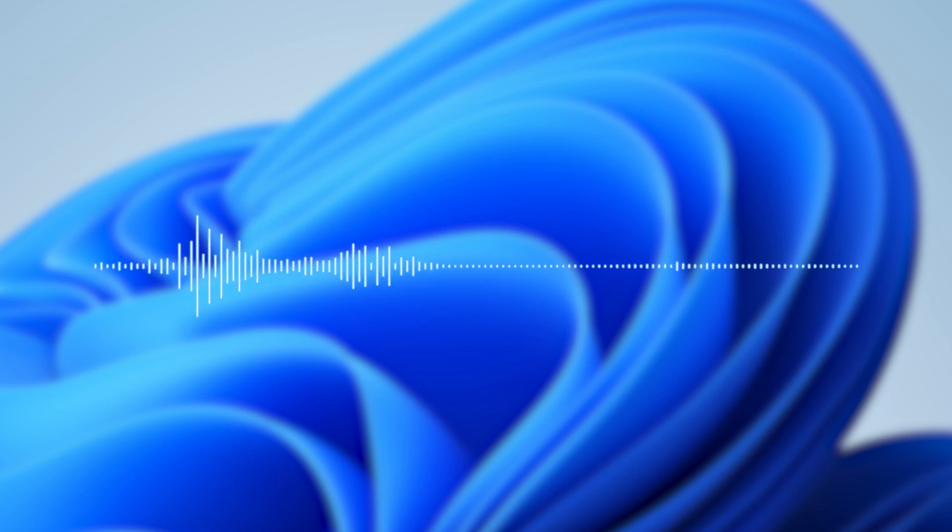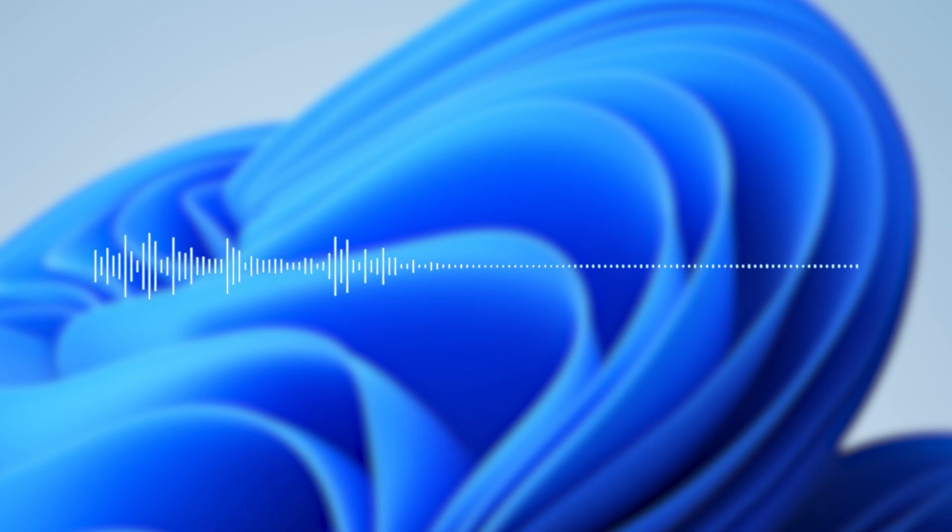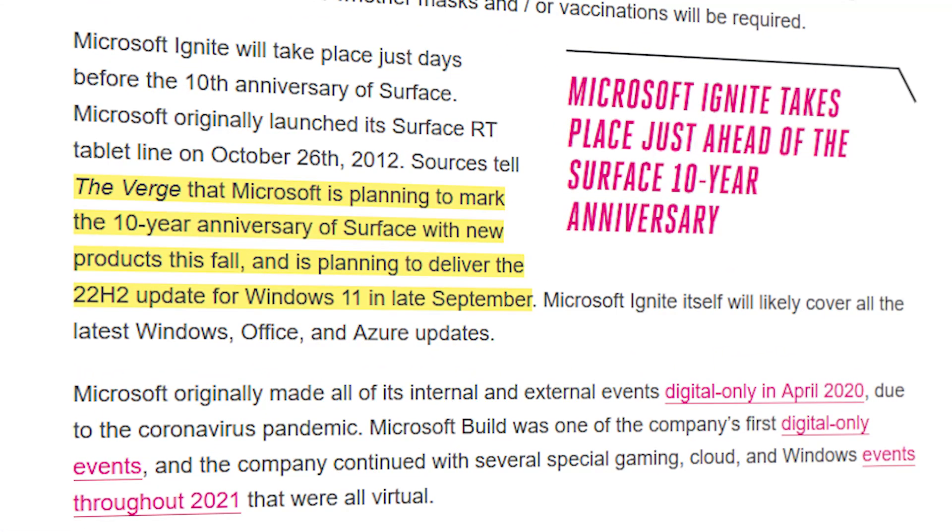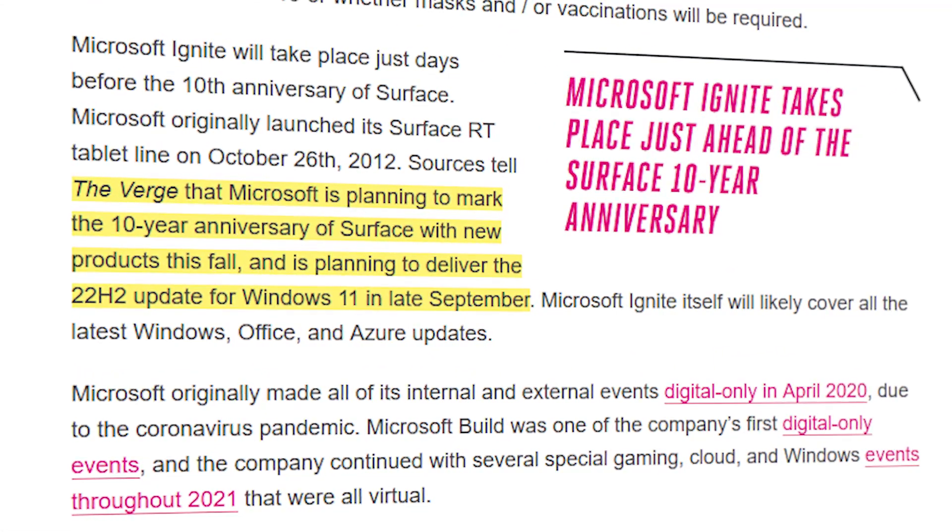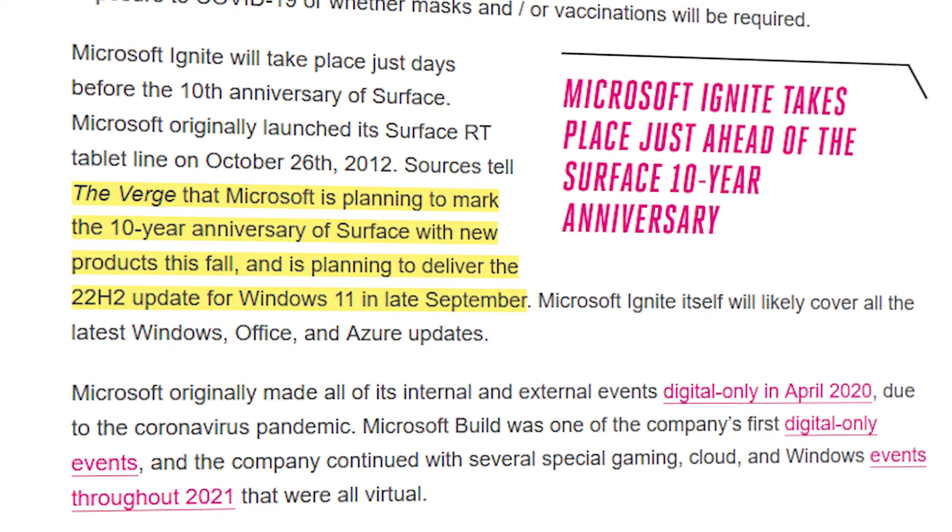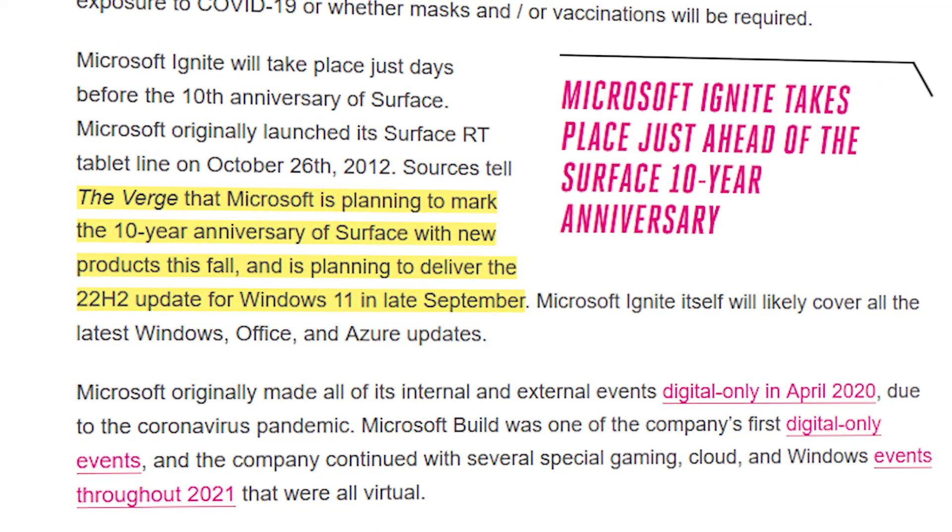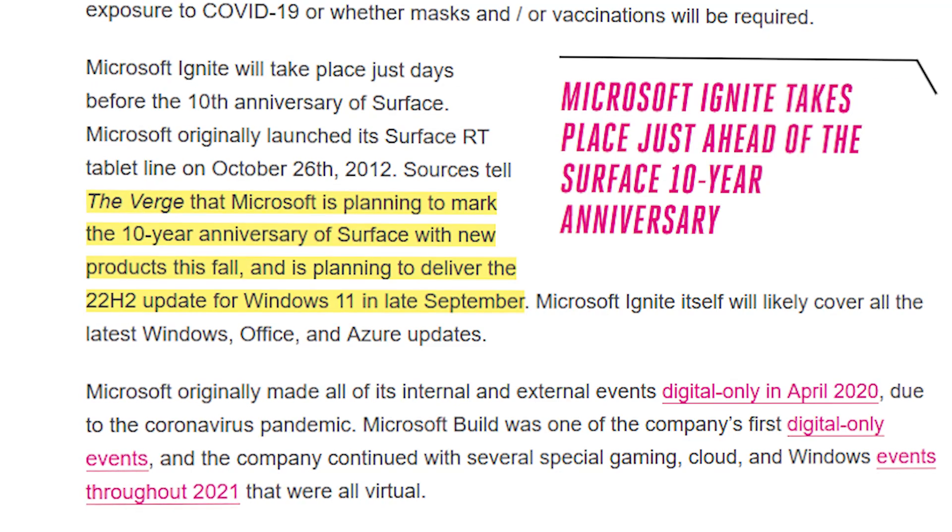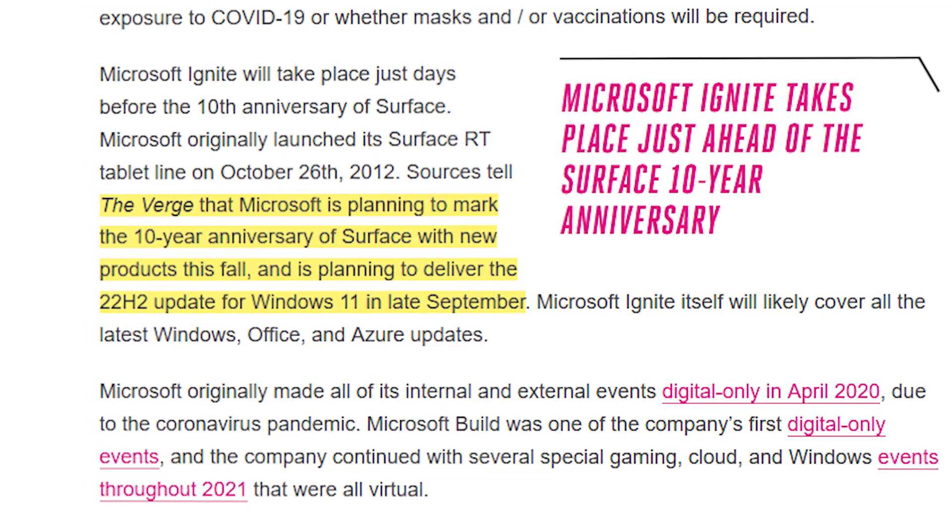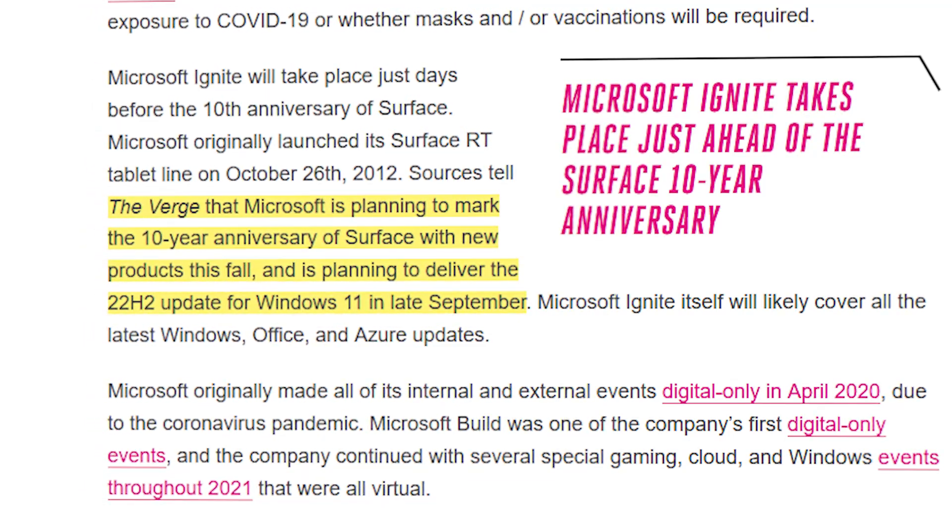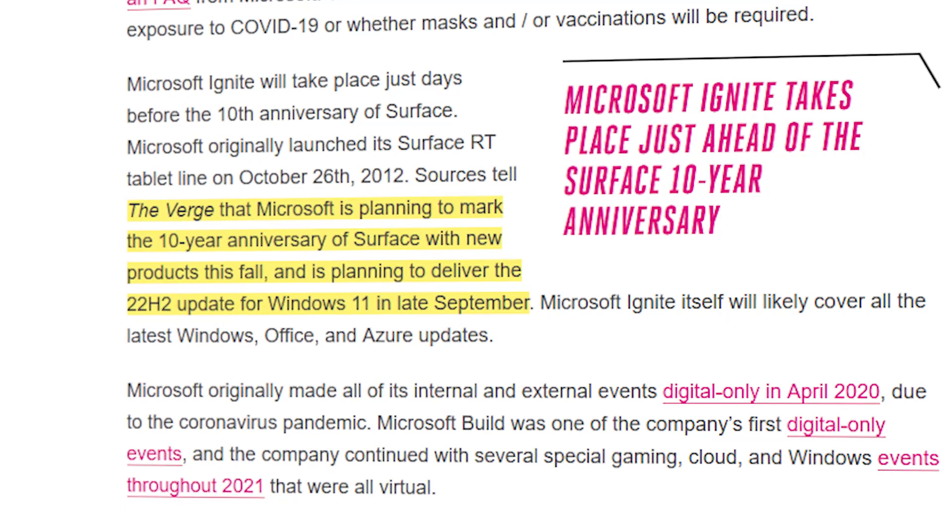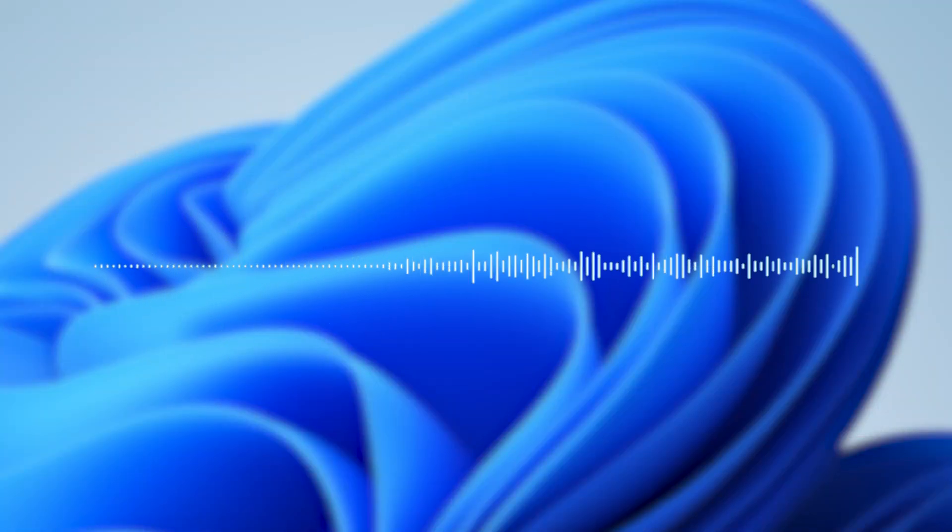So when can we expect the release of Windows 11 22H2? Major tech site The Verge reports that Microsoft is planning to mark the 10th year anniversary of Surface with new products this fall, and it's also planning to deliver the 22H2 update for Windows 11 in late September. I think we have to take their word for that.